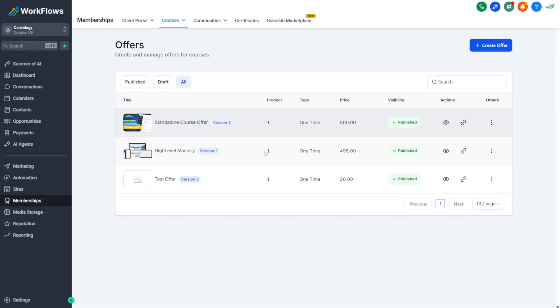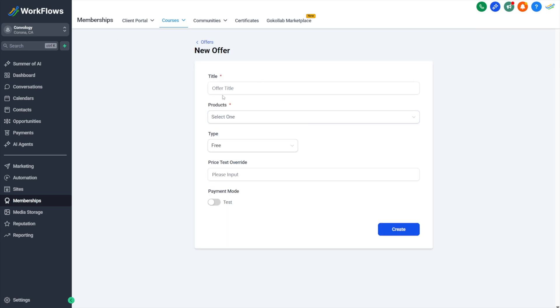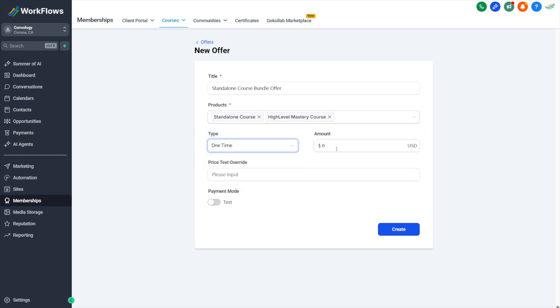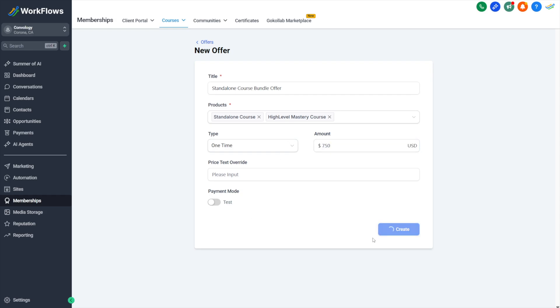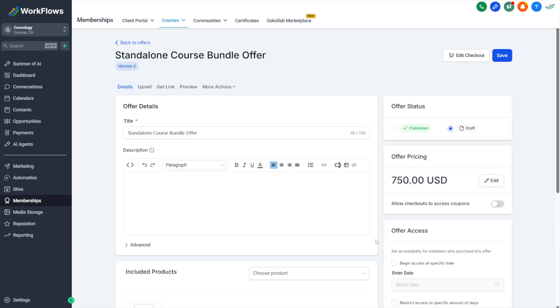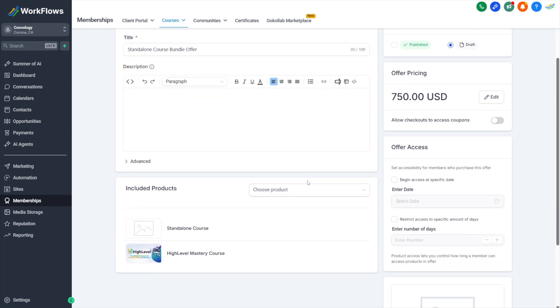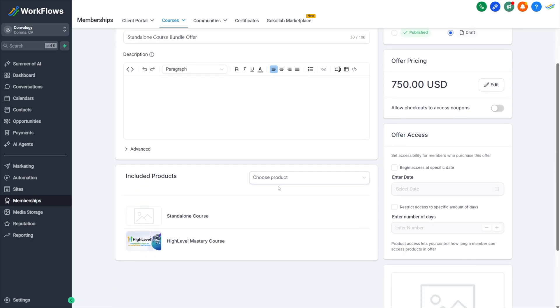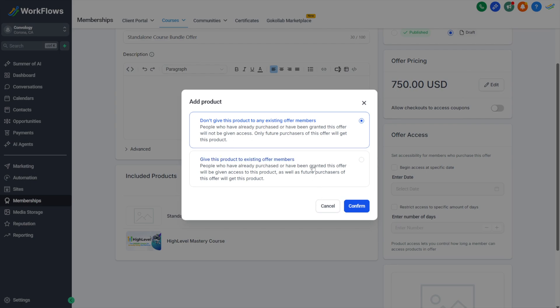Now, real quick, I did mention, I want to show you how to do bundles. You probably figured it out already. All you would do is create another offer. I'll call this my standalone course bundle offer. I'll select the products that go inside of it. Maybe I'll give access to those two and I'll make it a one time. Maybe I'll make this one 750 and I'll hit create. From here, I can walk through everything else we already walked through in the video and repeat the process to set up my bundle. Now, if this were an all access bundle and I wanted to continually add more content, I could come down here to included products and I could simply add another product as it becomes available.